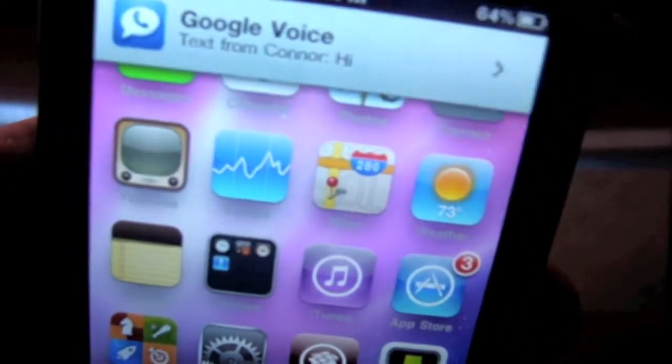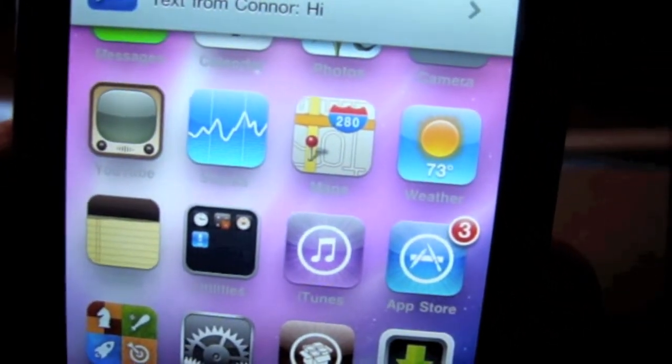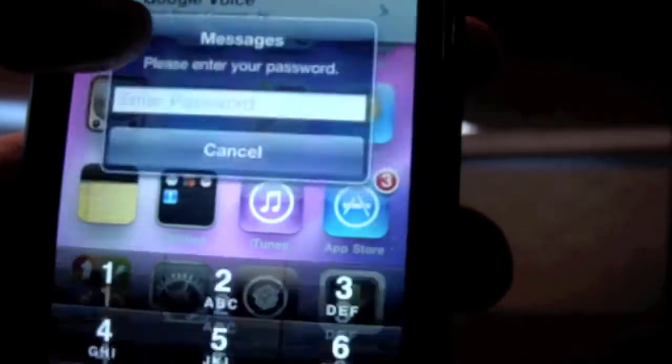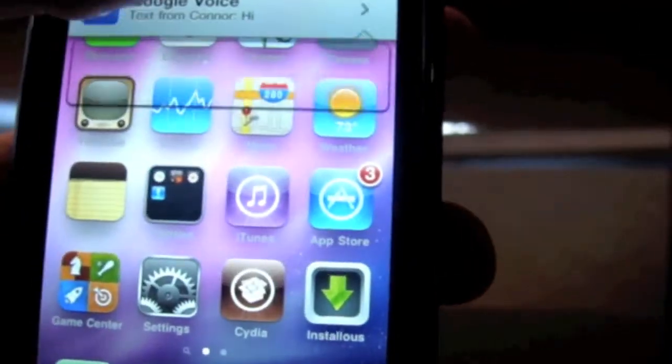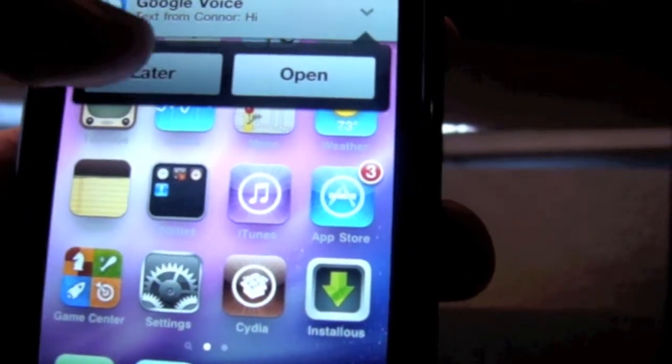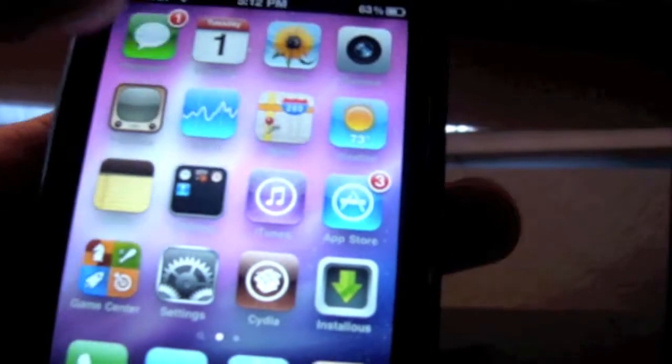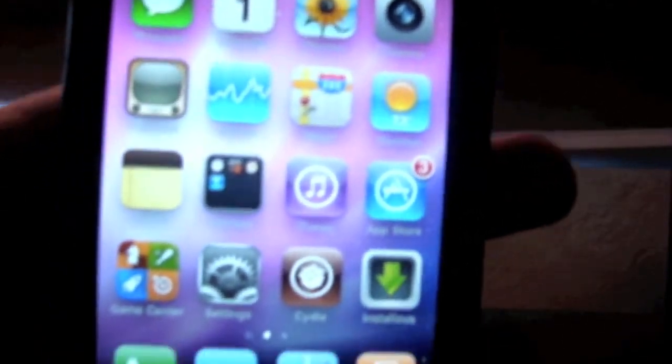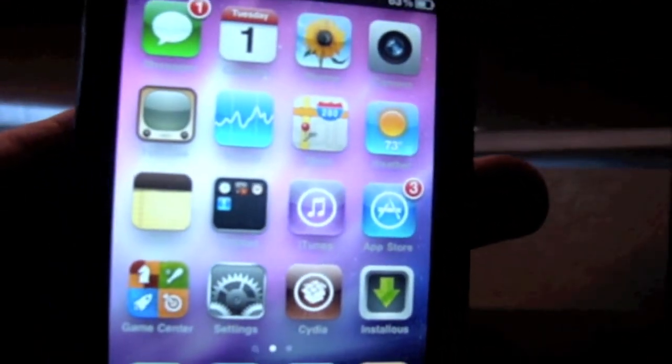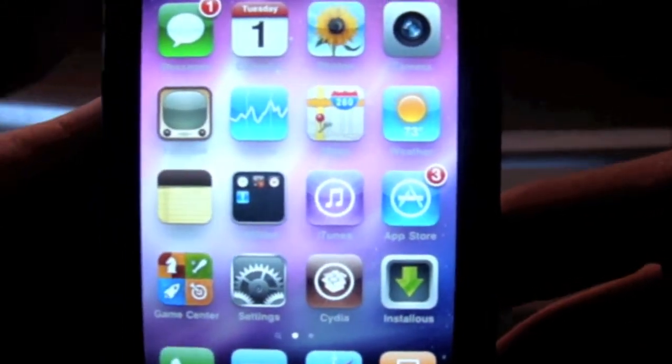You can see right there, Google Voice, another text message. I can choose to view it later, which I'll do right now. If you click open it will just open the application for you. It does that with any app that has push notifications.